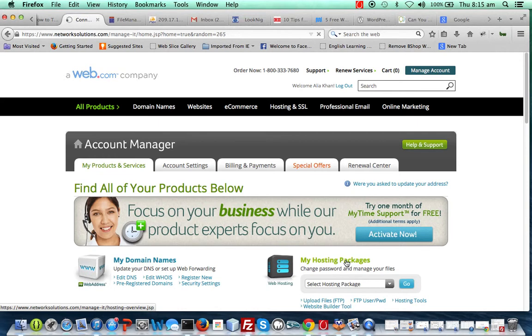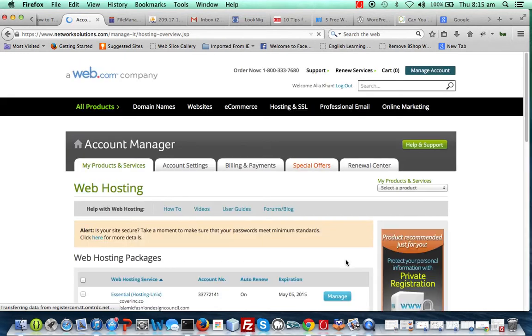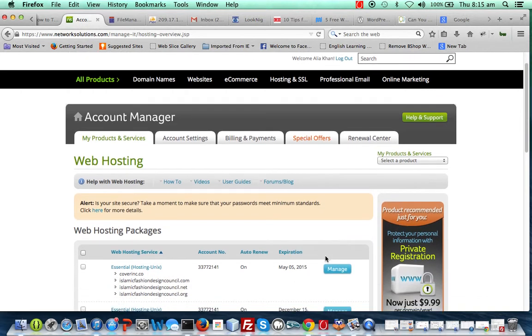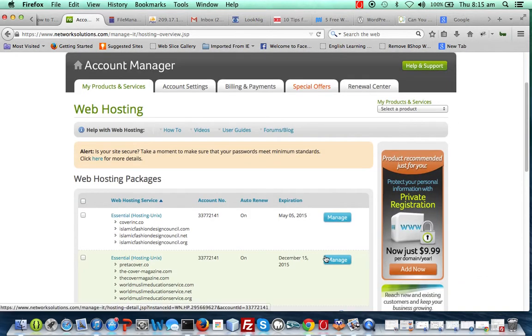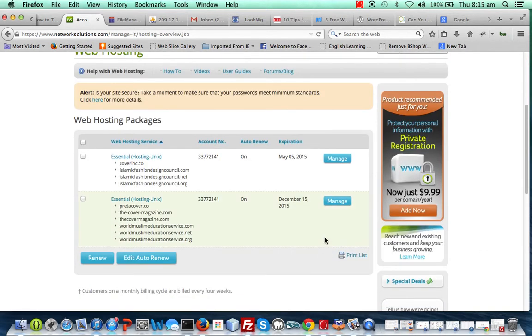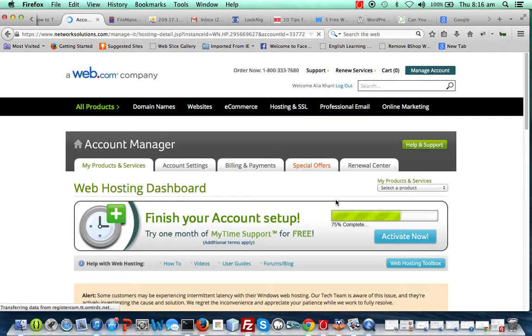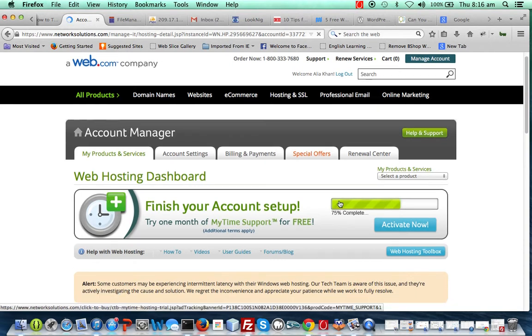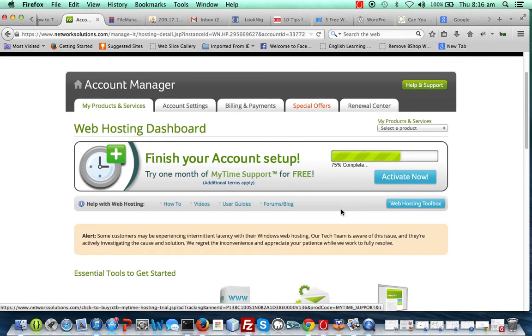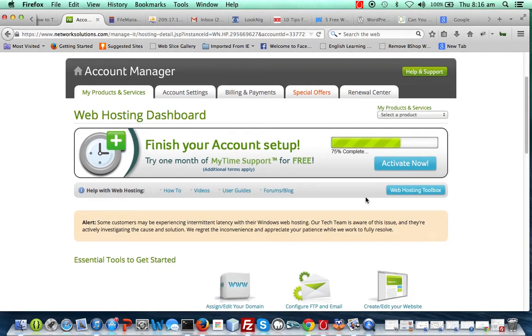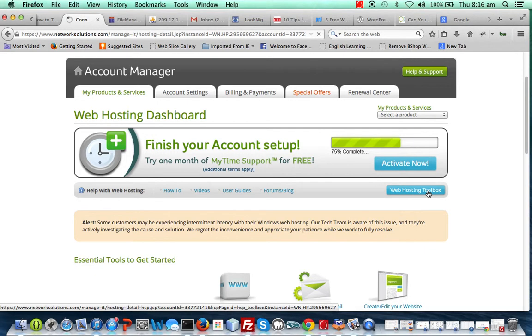In your Network Solutions account, when you go there, you select specifically the host that contains the file you want to unzip. On doing this, you have to go to the web hosting toolbox to be able to access your file manager.